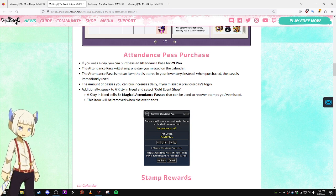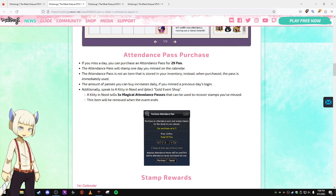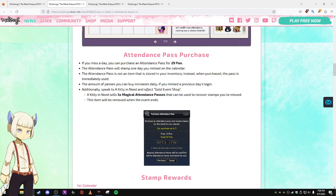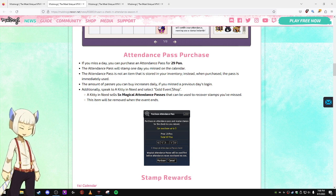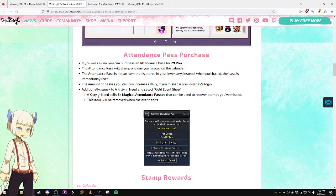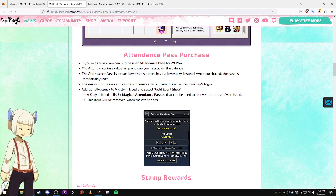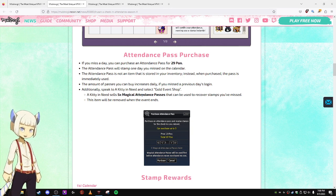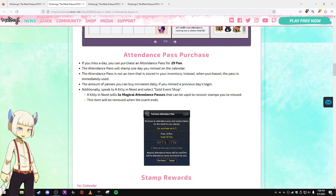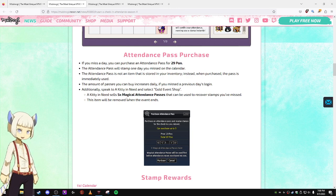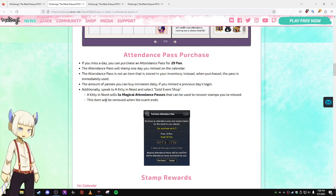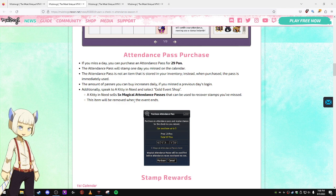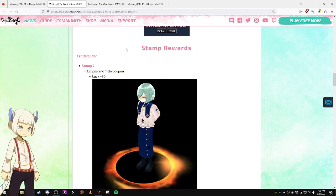Additionally, speak to a kitty in need and select gold event shop. A kitty in need sells five magical attendance passes that can be used to recover stamps you've missed. This item will be removed when the event ends.